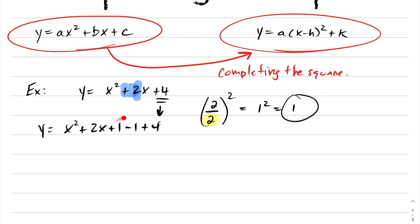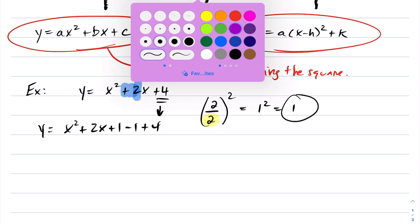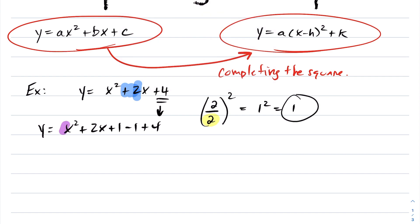You add and subtract 1. By adding and subtracting 1, you're not changing the question at all. But as soon as you do that, every time, these three terms will always be a perfect square.